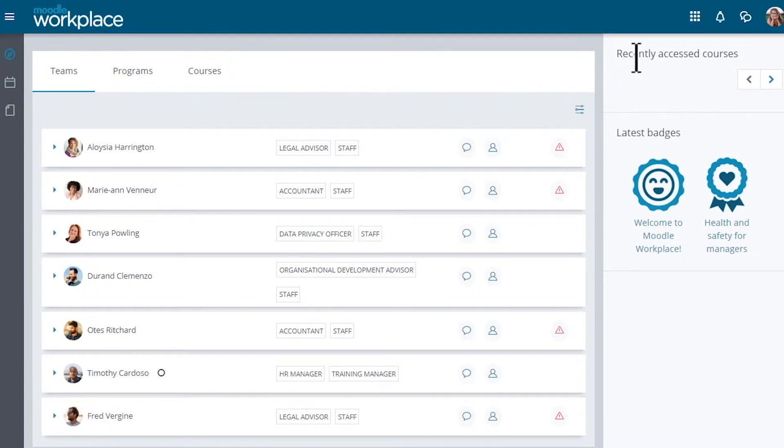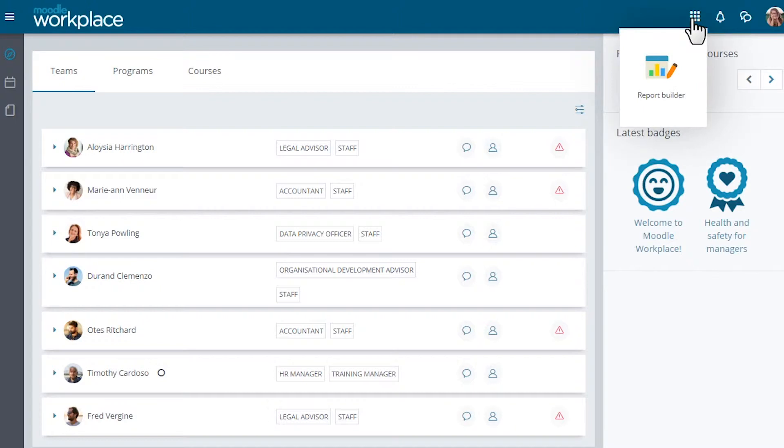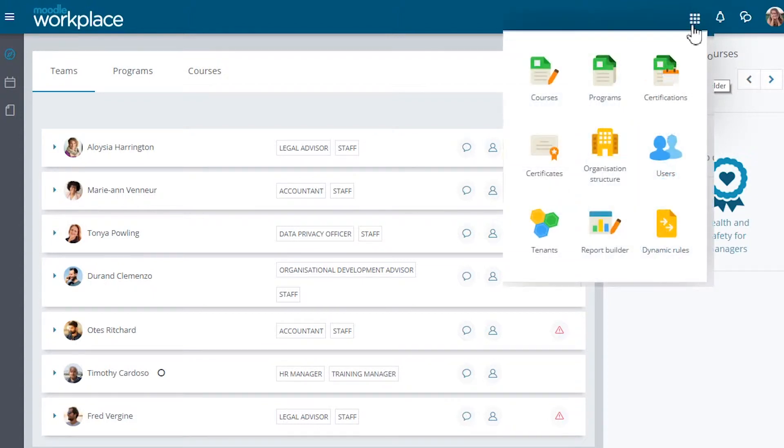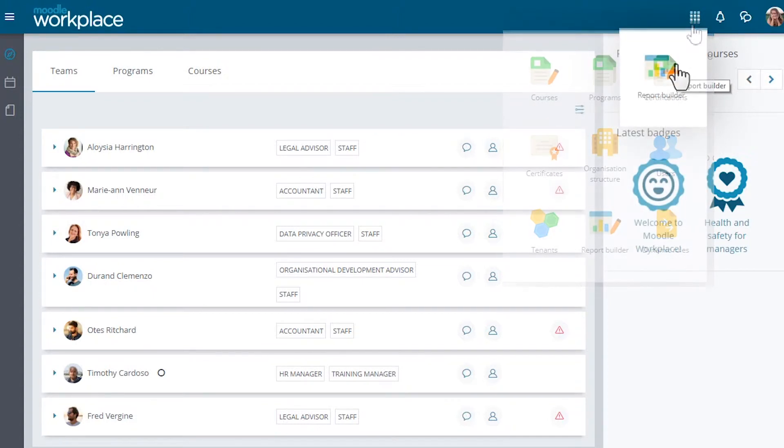Top right are quick access icons such as the Workplace Launcher. Our manager accesses the report builder there. Other items are available depending on organizational roles.